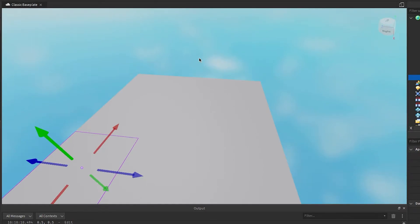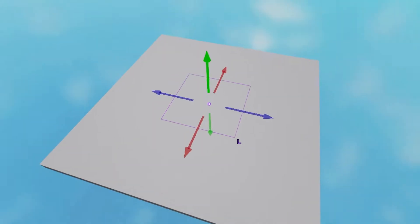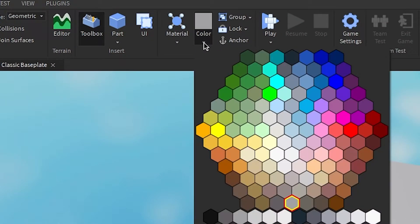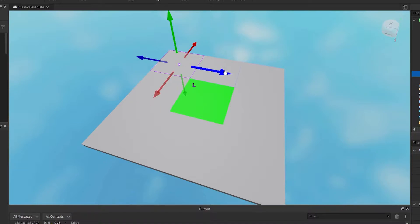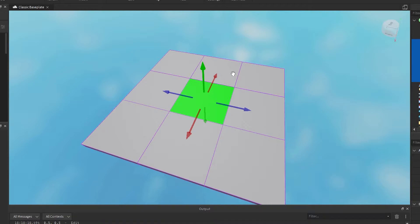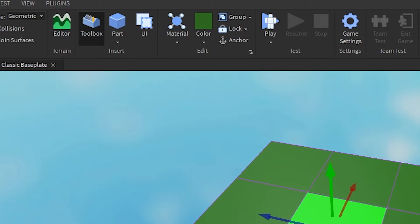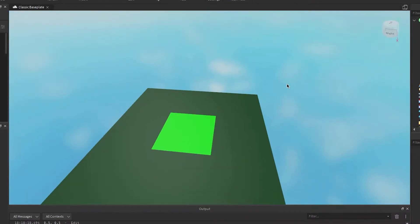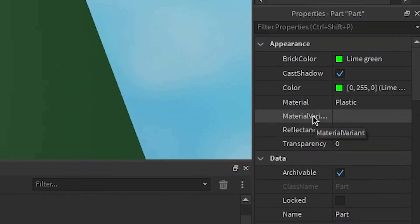Now we want to color these, so click the part in the middle, click the drop-down, and pick a color — let's go neon green. Then click one of the outside parts, hold Shift, click another, and select all of them. Now pick a different color — let's go a darker green. That looks terrible, but that's how you color stuff.